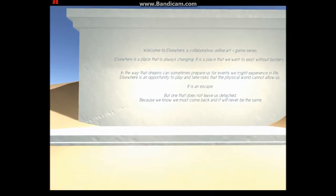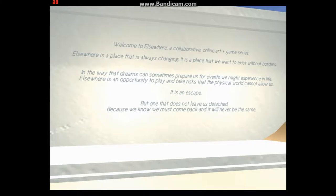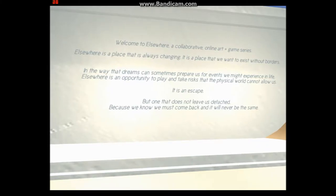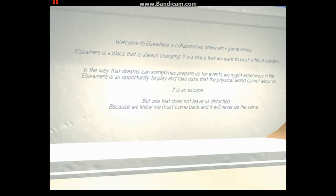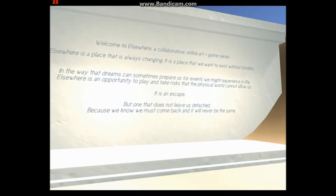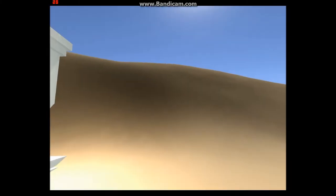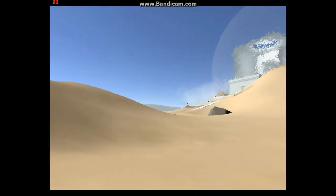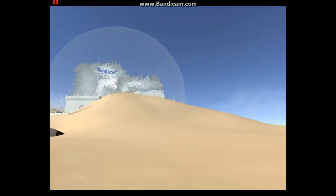Welcome to Elsewhere, back to the online art games. Elsewhere is a place that's always changed. It's a place where one can sit without borders. And the way of the dream society prepares for events you might experience in life. Elsewhere is not a dream of the way. Take risks that the physical world can't allow us. It is an escape, the one that does not leave us a detachment. Because we know we must come back and it will never be the same.